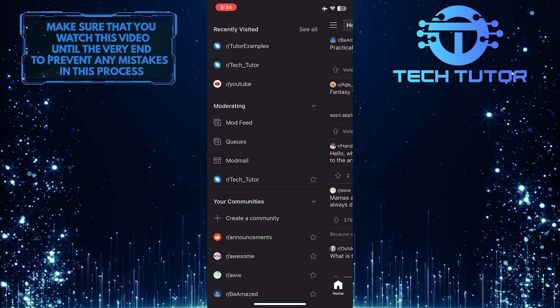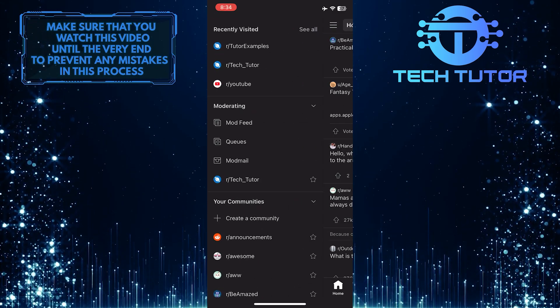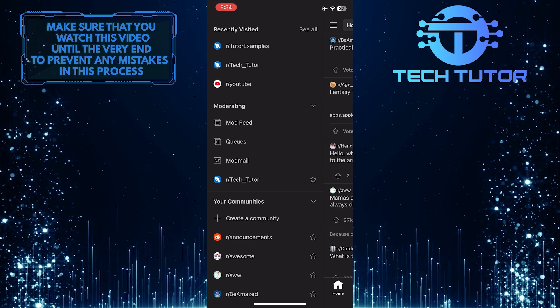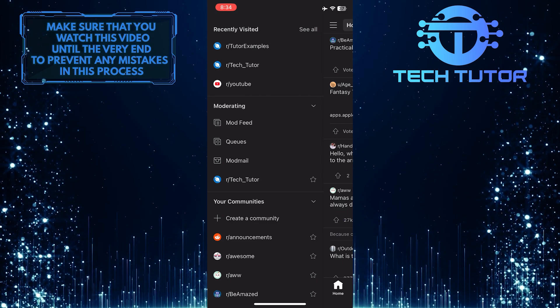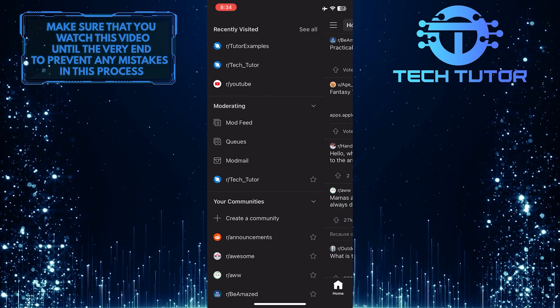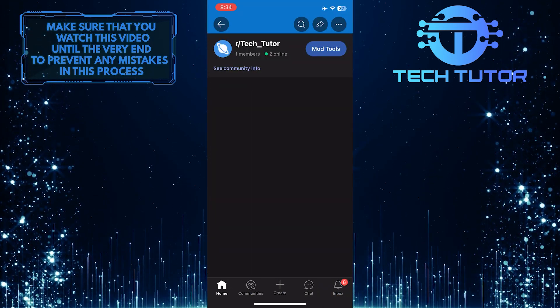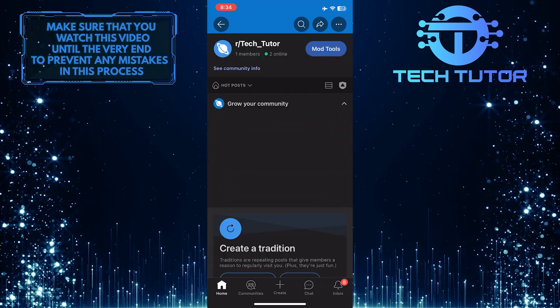And now, under the moderating section, you'll see the communities you created or are moderating. Tap on the community that you want to delete.